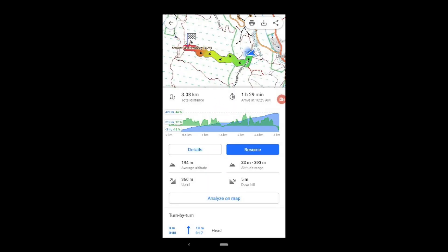Once you start traveling the route, you can get an update at any time for the rest of the route.